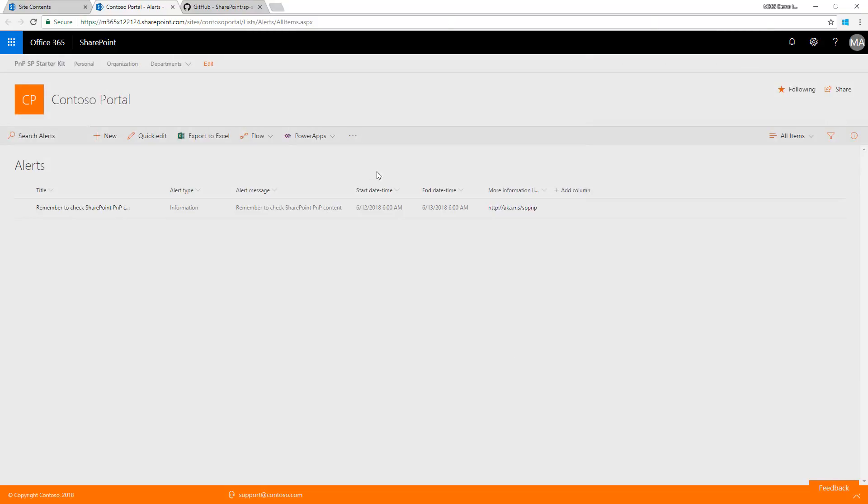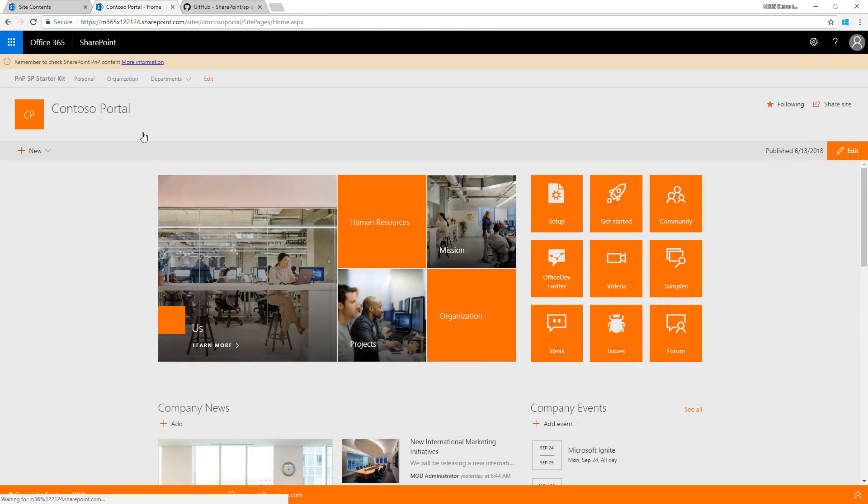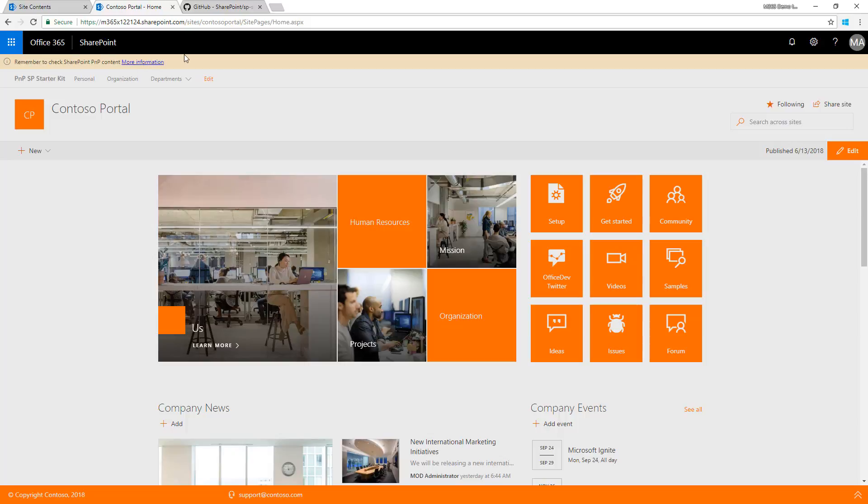Now we have the entry available with a start and end date. If we go back to the front page or anywhere in the portal, we can see that alert being rendered because we're inside the validity of that alert message. Pretty cool.